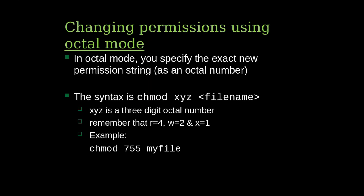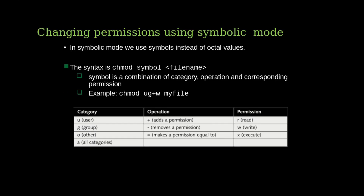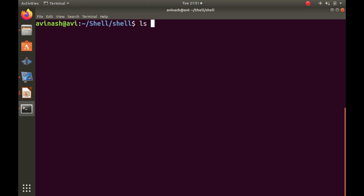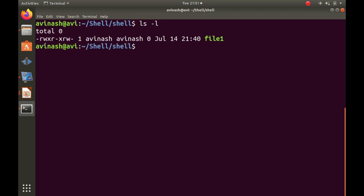The second way to change permissions is using symbolic mode. For example, if the group owner doesn't have write permission and you want to add it, you write: chmod g+w filename. Here, g stands for group owner, + means add, and w means write permission. This adds write permission to the group owner.